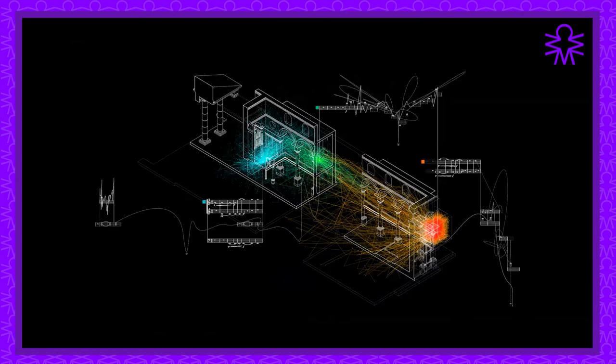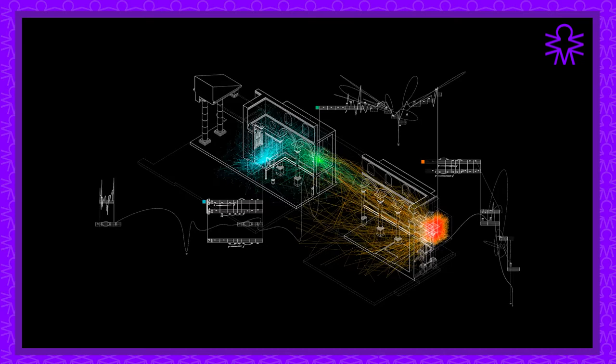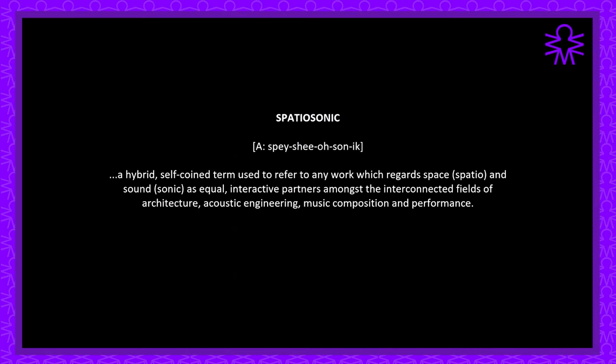My research is concerned with the discovery and exploitation of creative reciprocities between music as constructed sound and architecture as constructed space. One of the ways I'm exploring this is through the composition of site-specific pieces of music for performance in buildings and spaces such as the Sagrada Familia, which I'm going to focus on today.